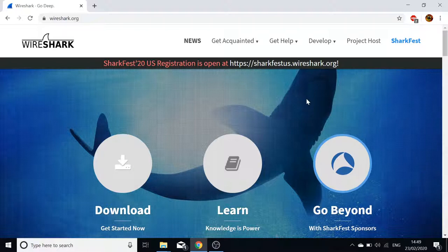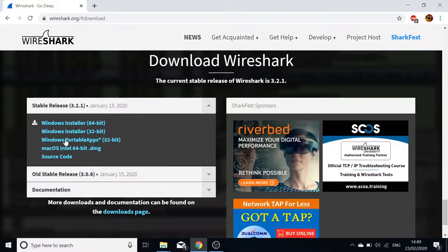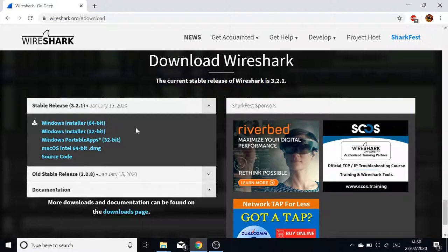First thing we need to do is get T-Shark, so go to wireshark.org and go to their download section, choose the appropriate installer. There'll be an option window displayed asking if you want T-Shark installed — click yes. It's set to yes by default, but if you're given the option, do choose to install T-Shark.